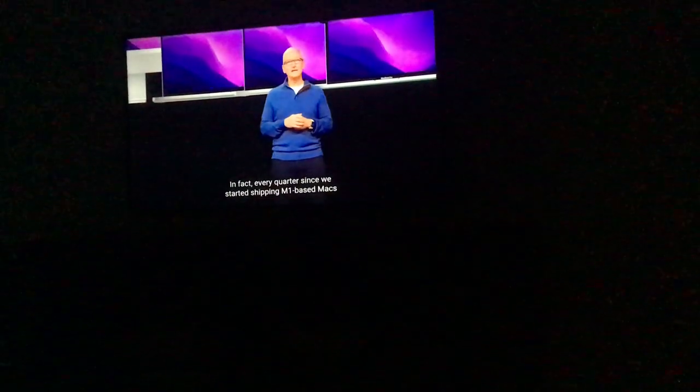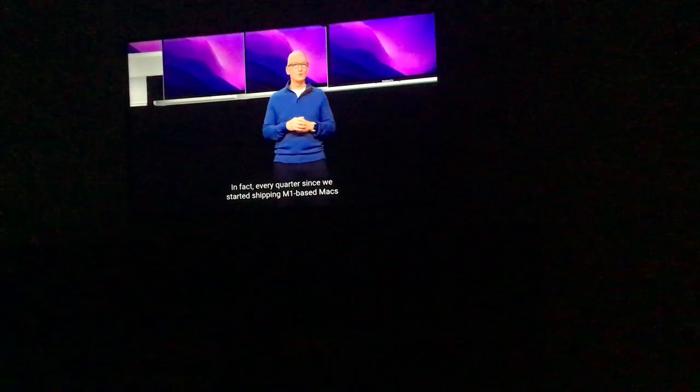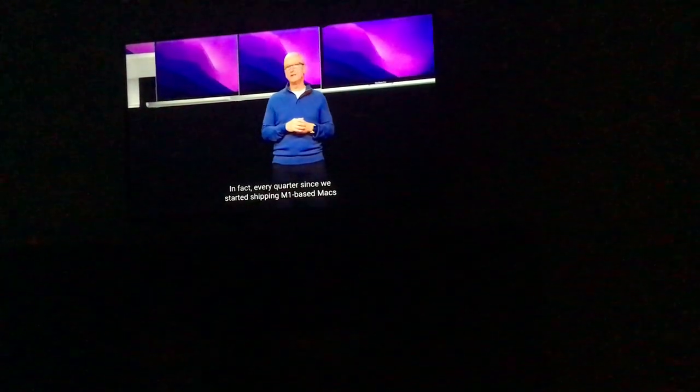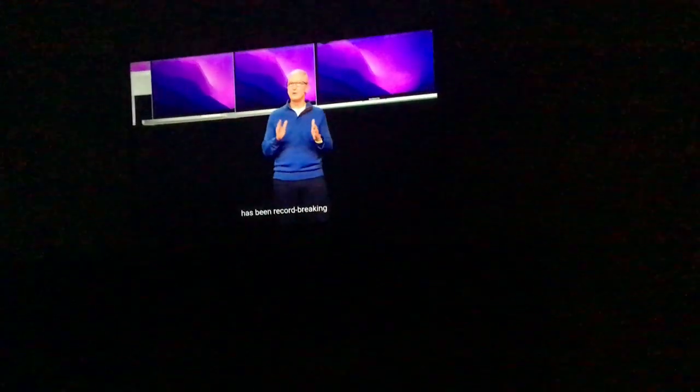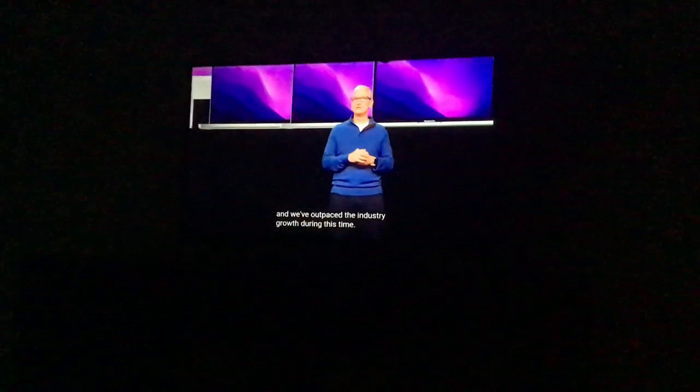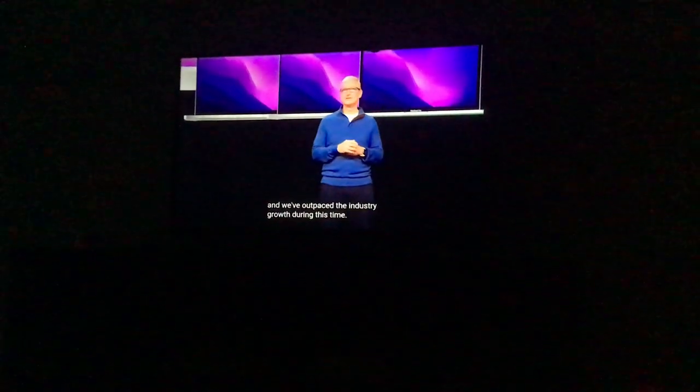Customers are absolutely loving these systems. In fact, every quarter since we started shipping M1-based Macs has been record-breaking, and we've outpaced industry growth during this time.